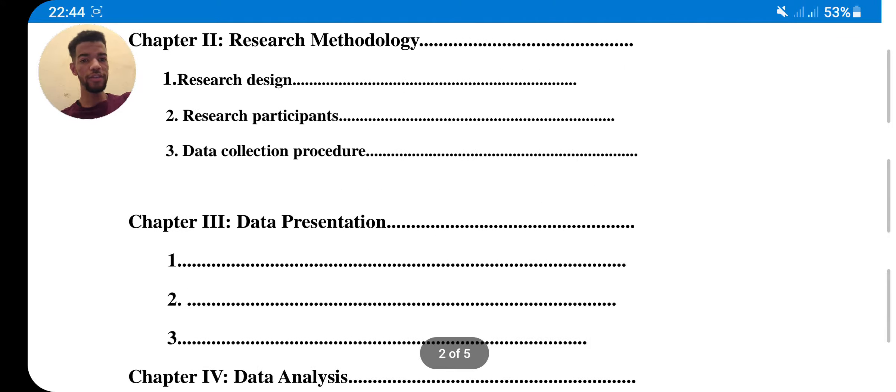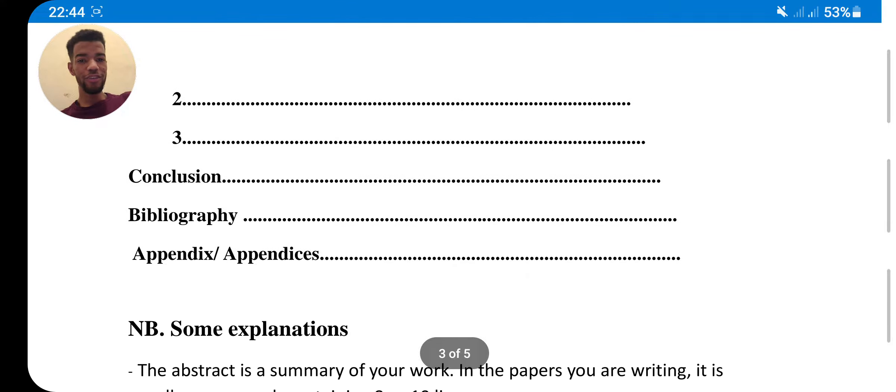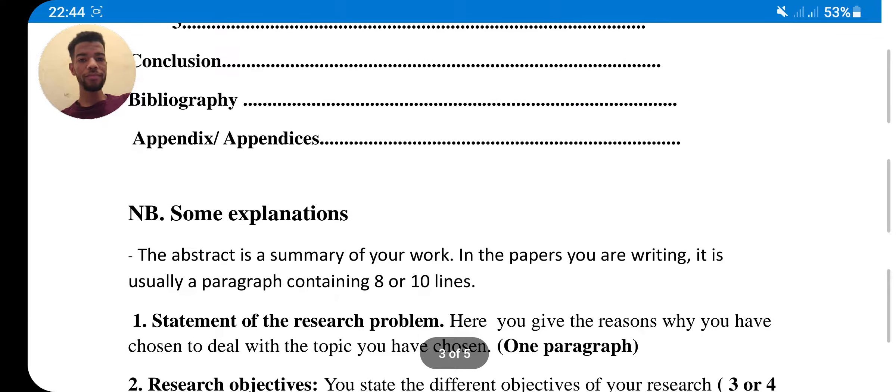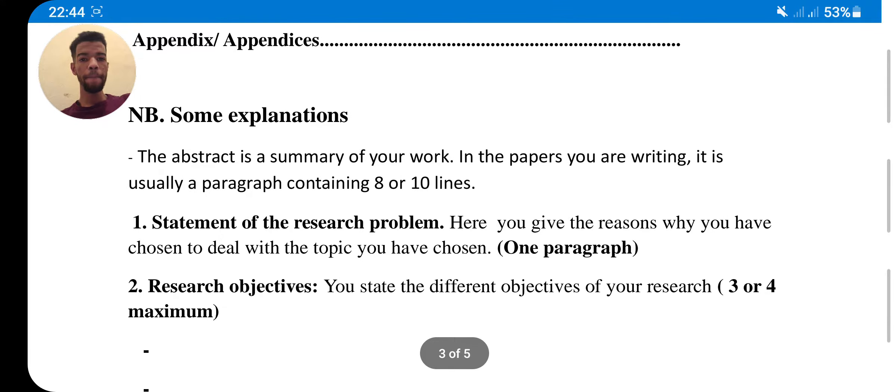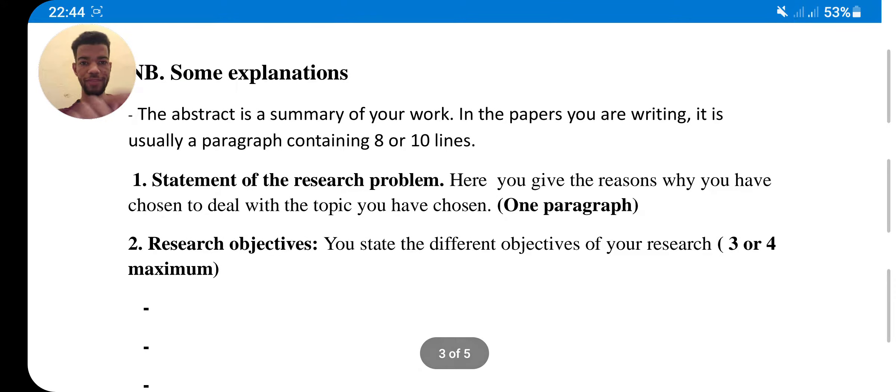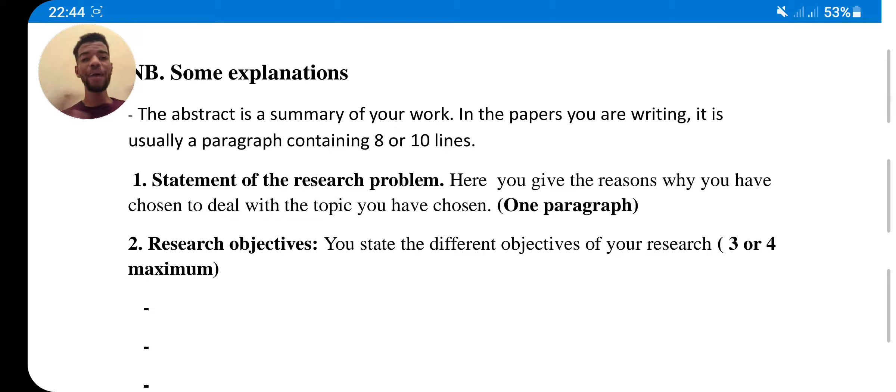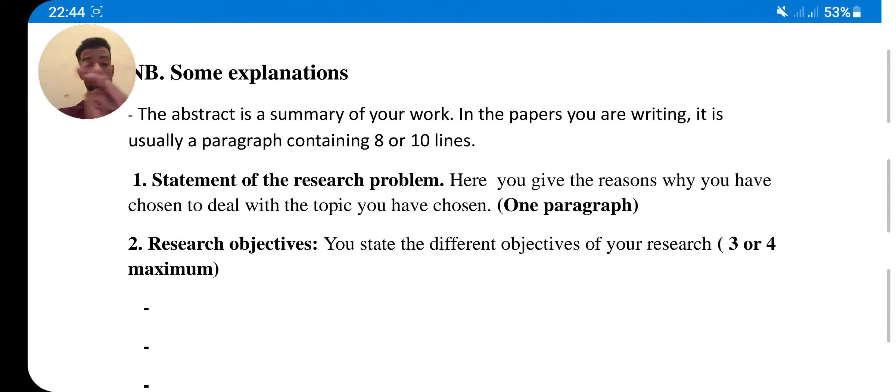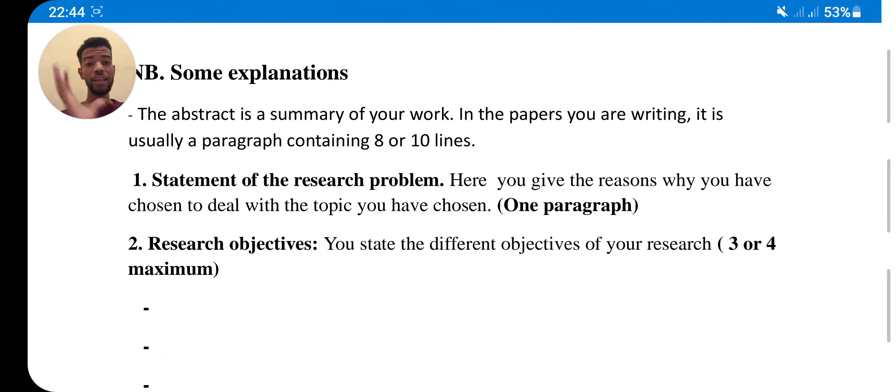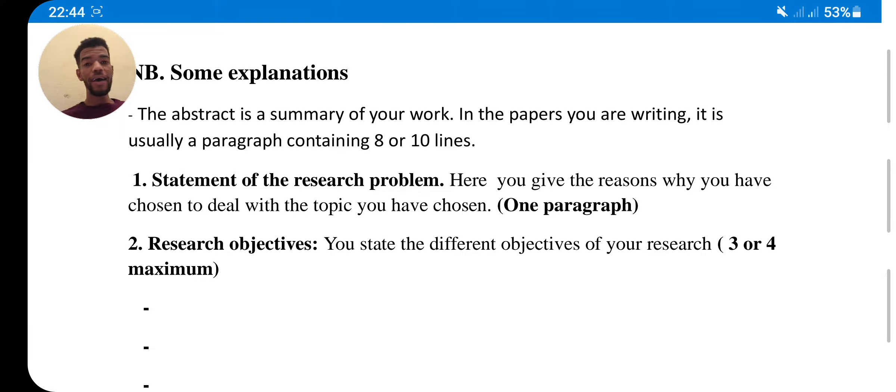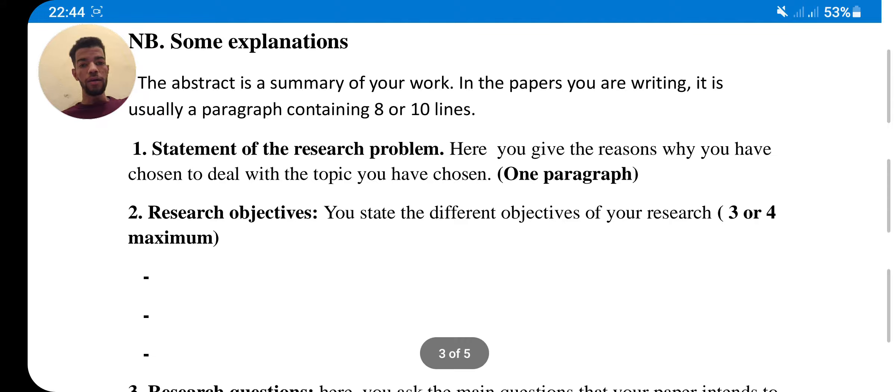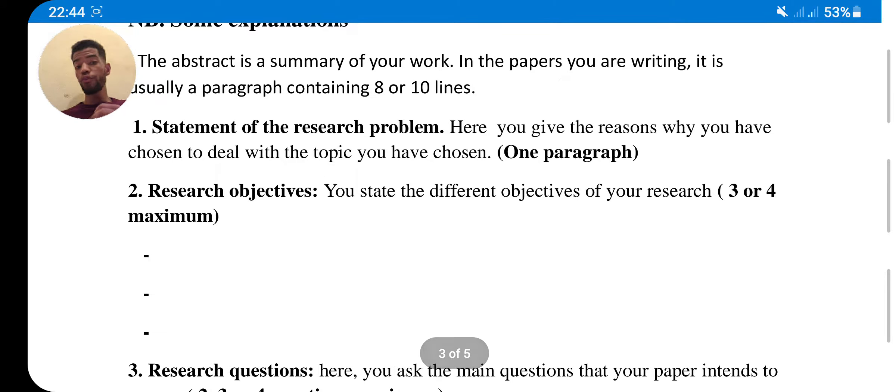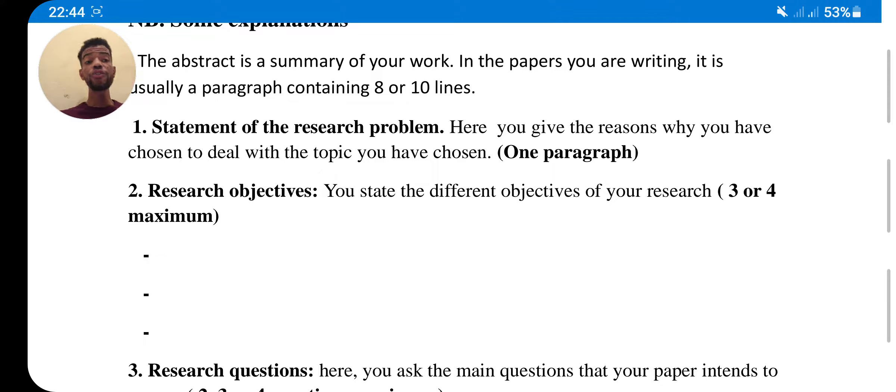Let's move directly to it. These are some explanations. First of all, the abstract. What is the abstract? It is the summary of your work, the summary of your work. Just use only ten lines. It is a paragraph. I used a paragraph. Statement of your research problem - this is the statement of your research. Here you give the reason why you have chosen to deal with the topic you have chosen. This is a paragraph again.